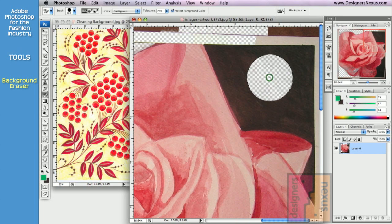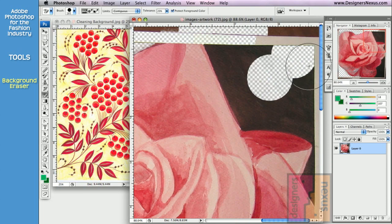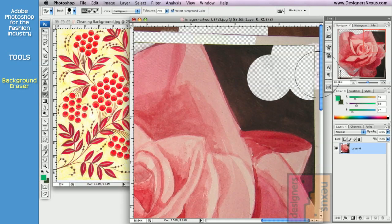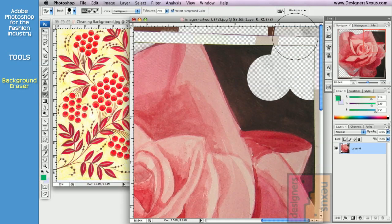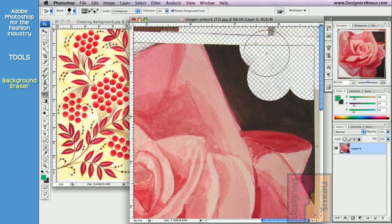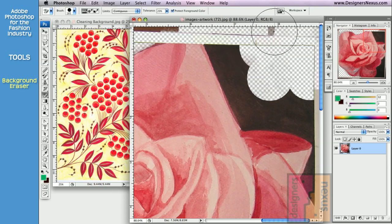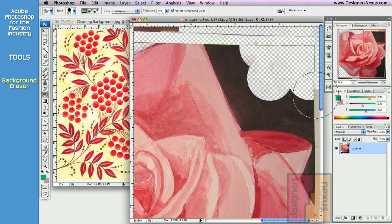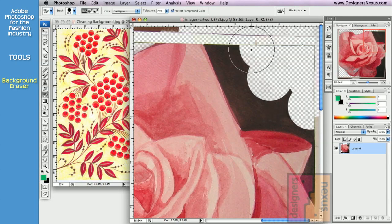When you click on the artwork, background eraser samples the color under the crosshair right in the middle of the brush cursor. As you drag your mouse, background eraser will continue sampling the color to delete at crosshair point, using the rest of the brush to erase.